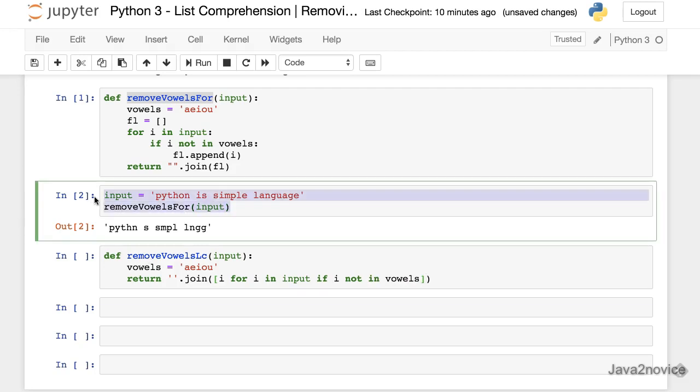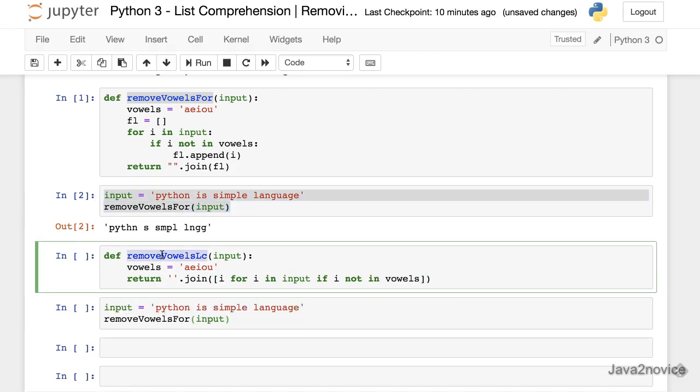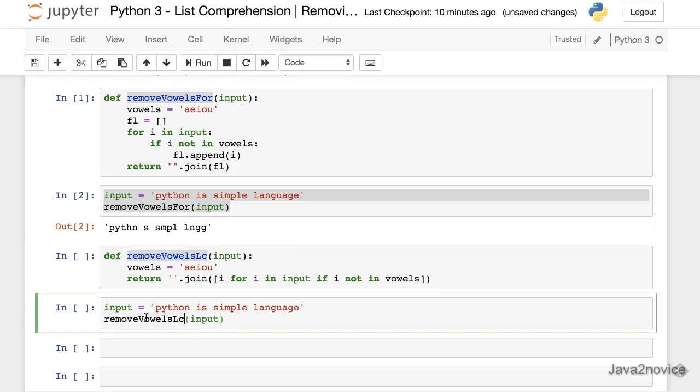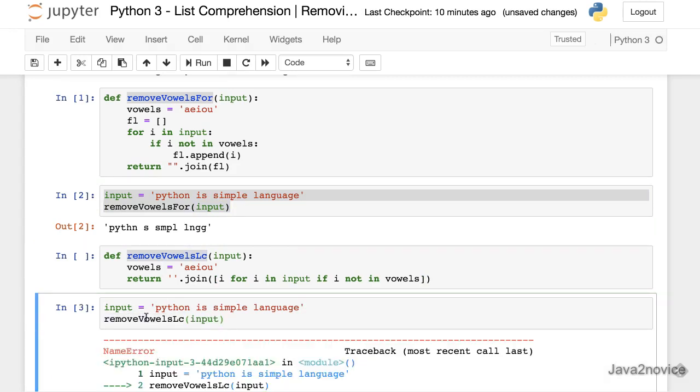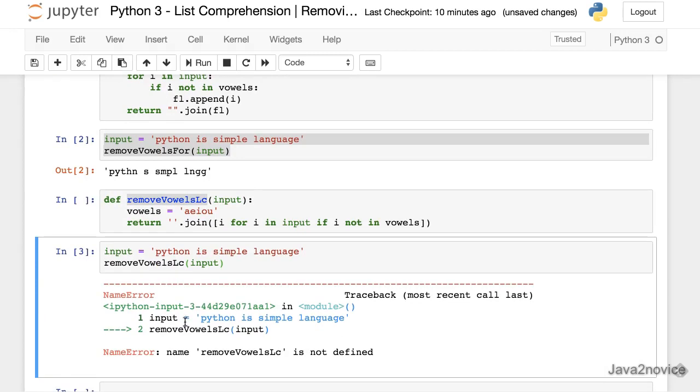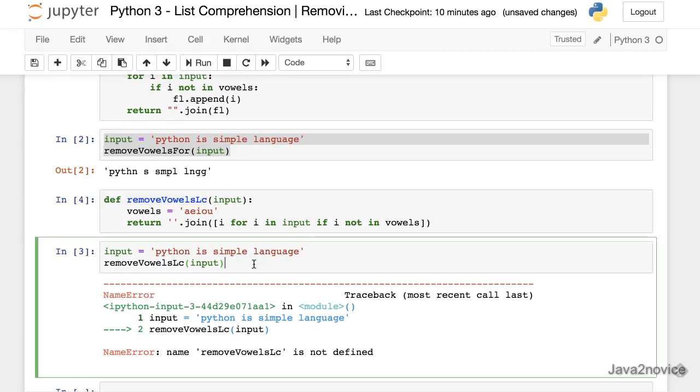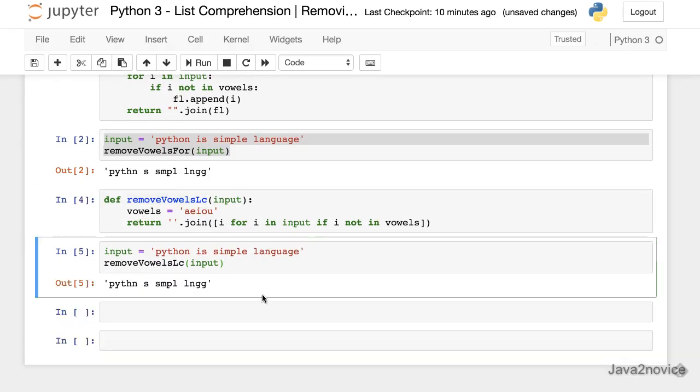Now we use same input and we'll change the method. Sorry I didn't return this. So now it's the same output.